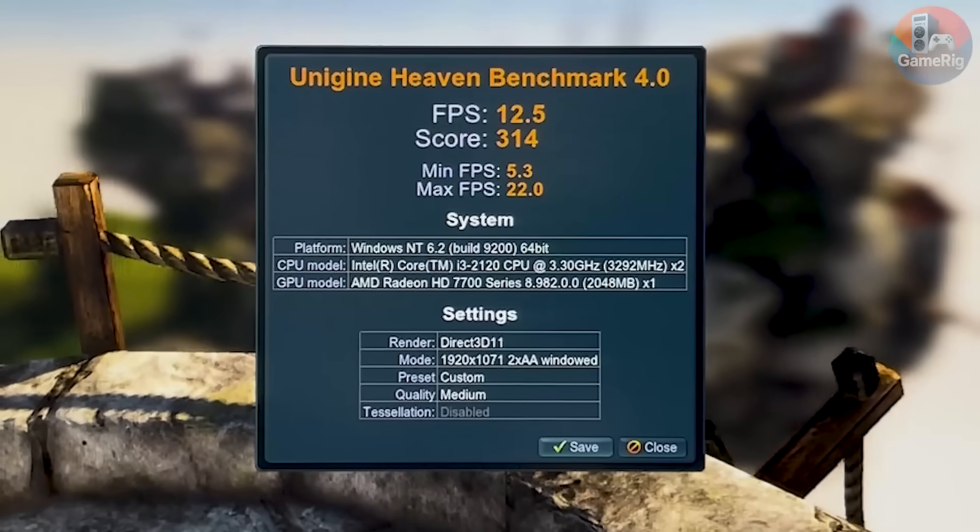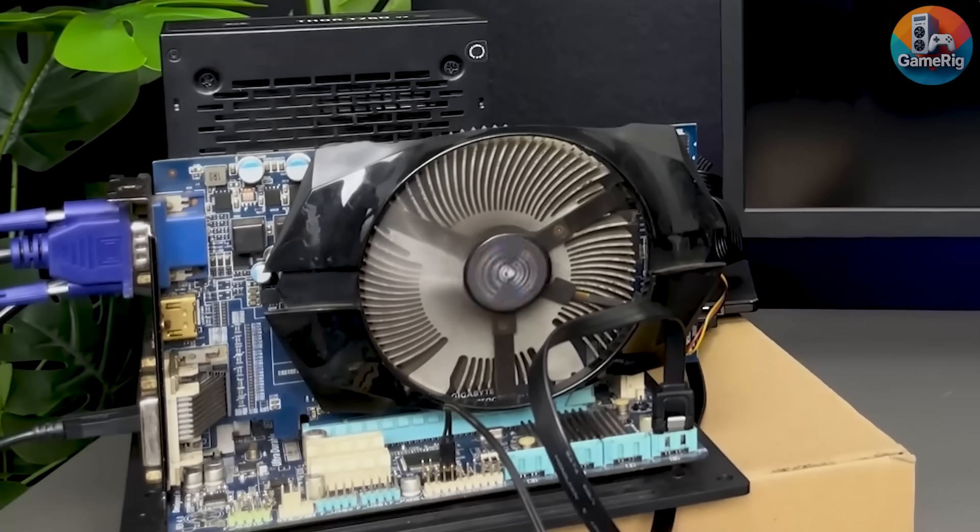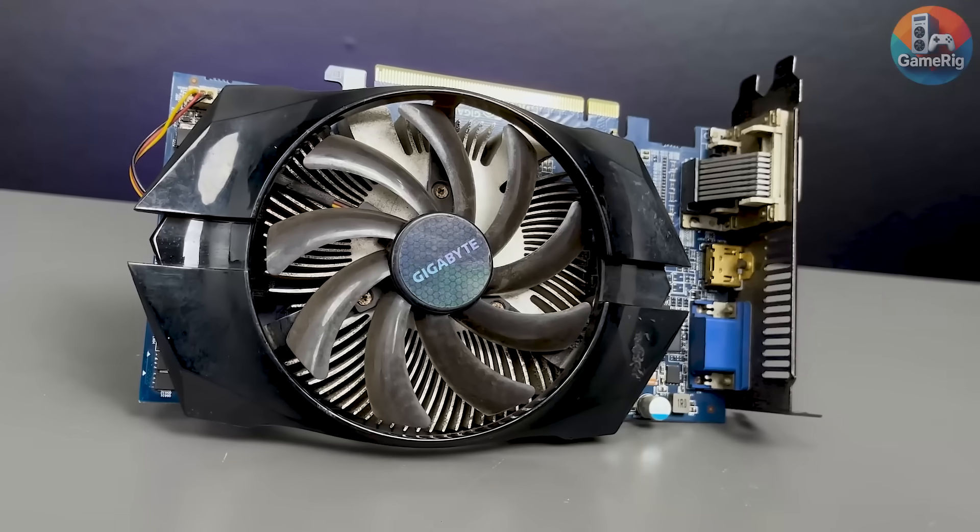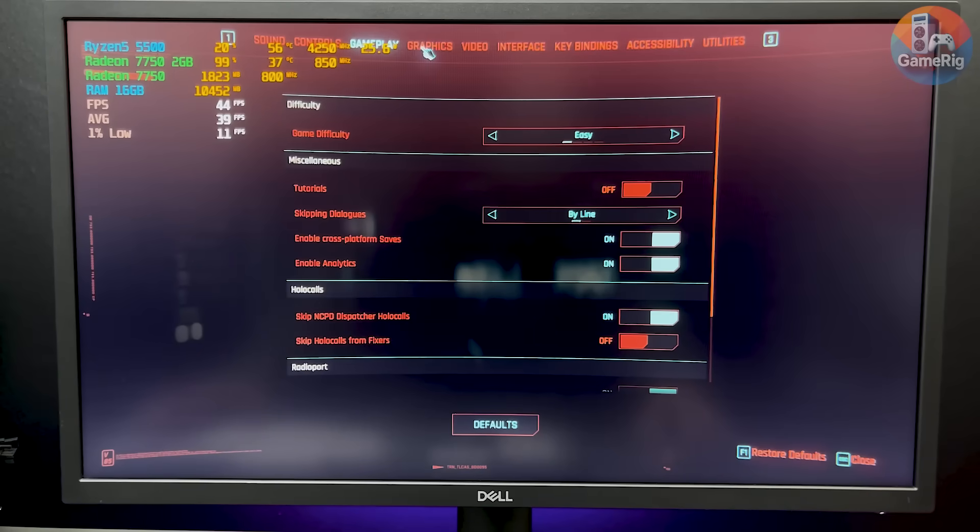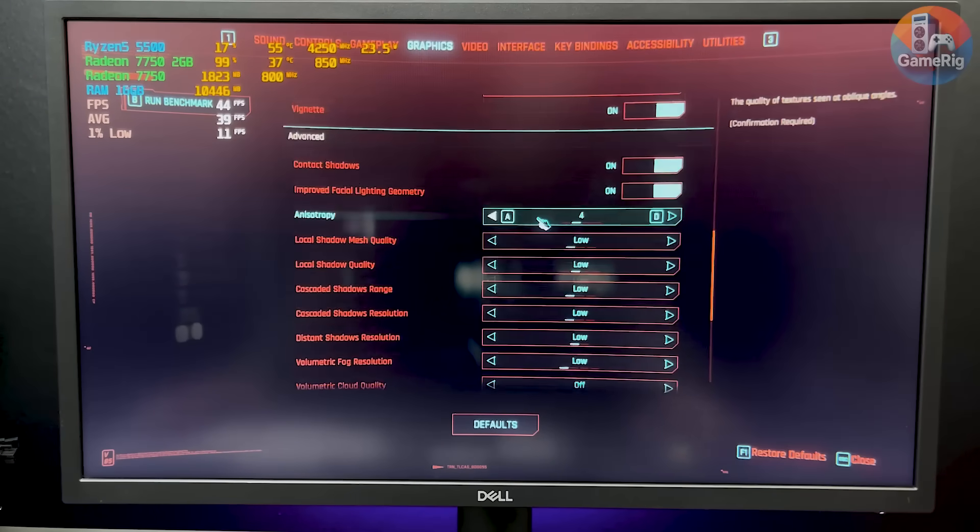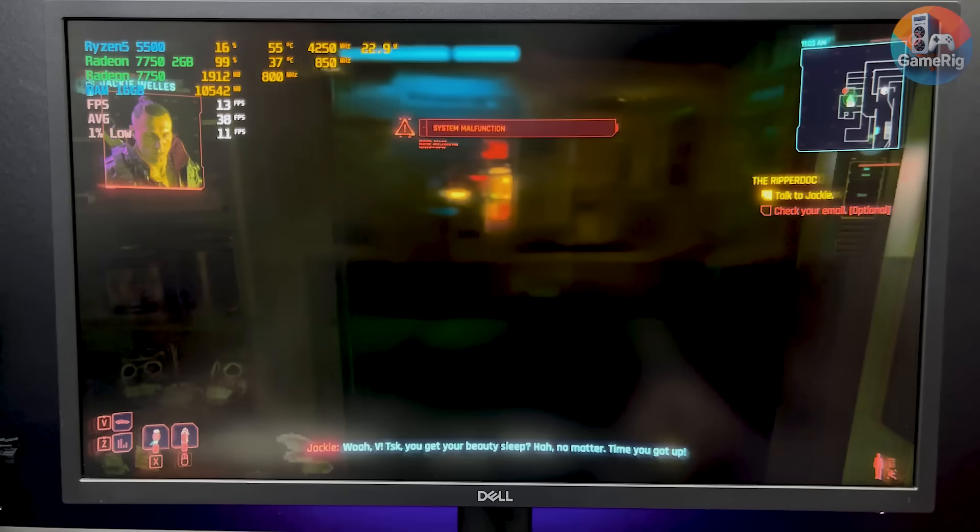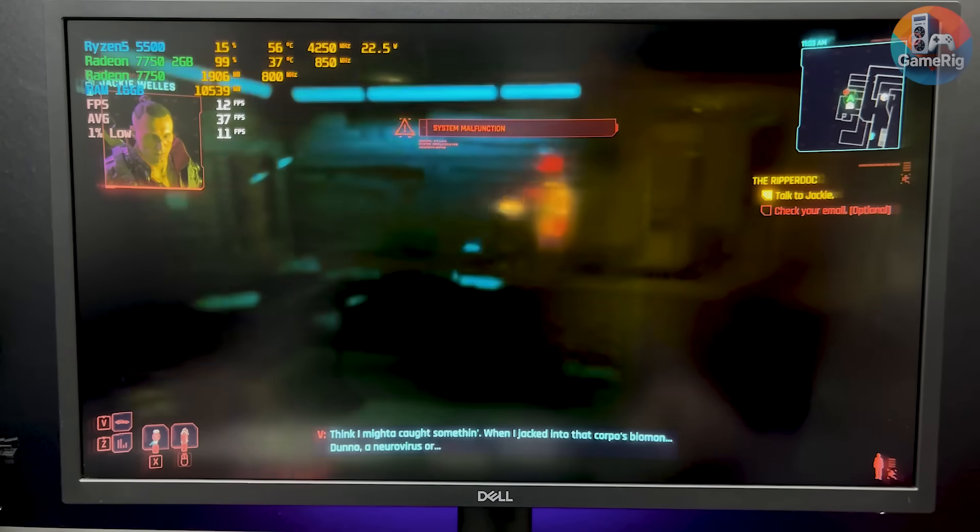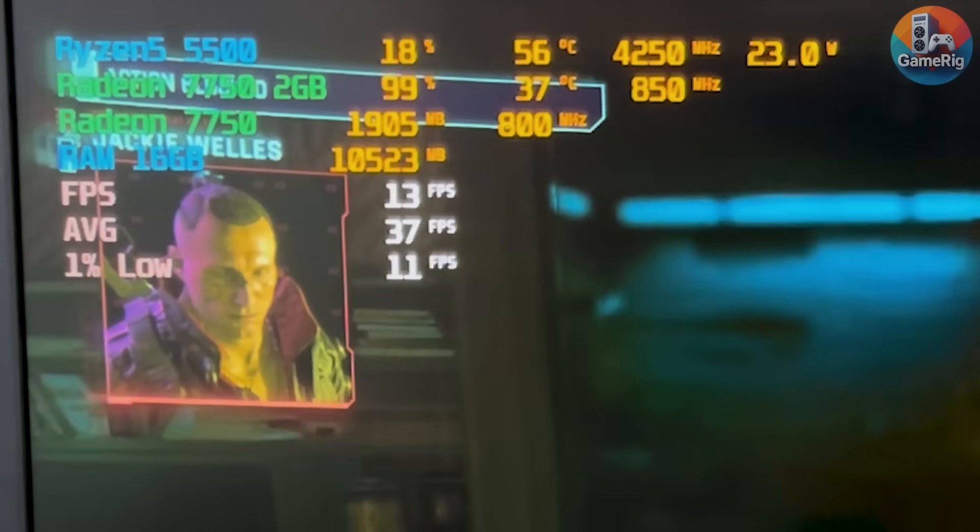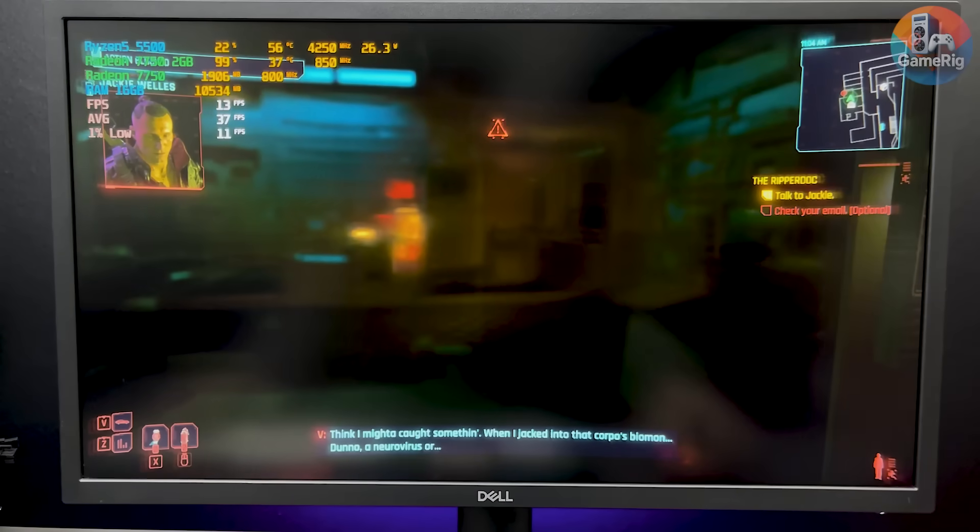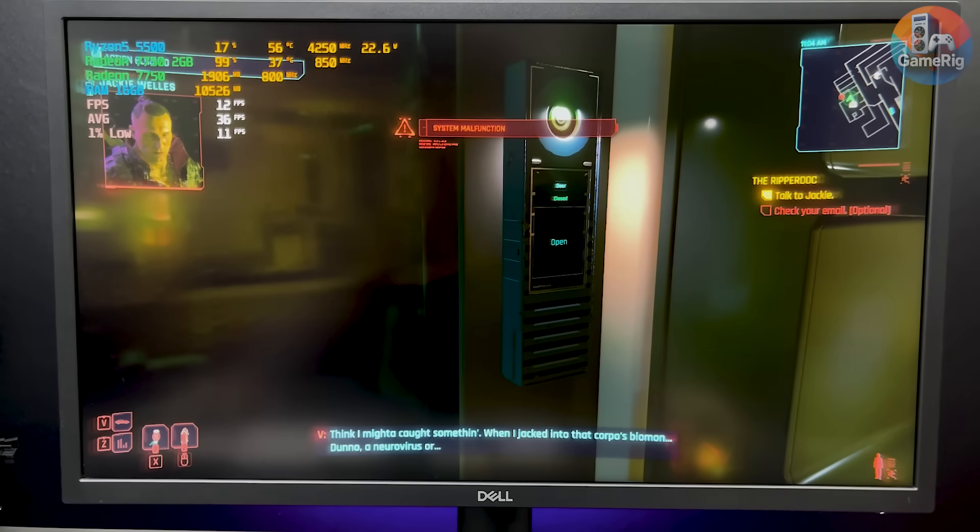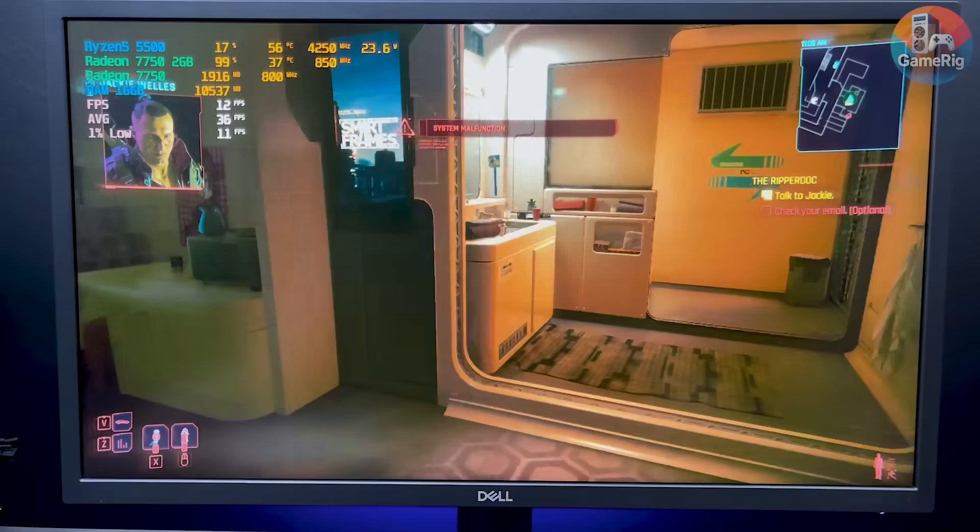Still, benchmarks only tell part of the story. What I really wanted to know was, how does it handle actual games? So I switched to a stronger test PC and jumped straight into Cyberpunk 2077, running at low settings. The goal here wasn't smooth gameplay, it was to find the absolute limit of this GPU. FPS was definitely low, but surprisingly, the card kept going. I tested it for a long time, and it stayed stable. No crashes, no shutdowns.